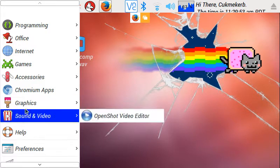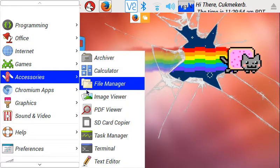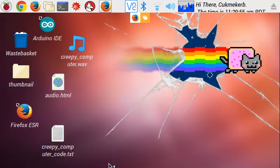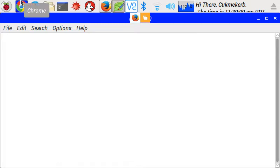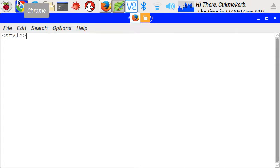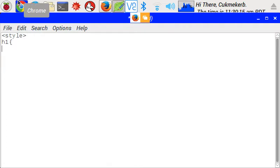First, open up your text editor or whatever you prefer to use for writing HTML. Now that you've got that ready, open a style tag. I don't know why I can't type the word style. And then h1, or whatever element you're going to test this on.